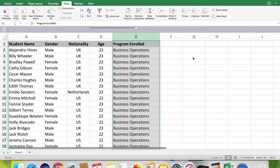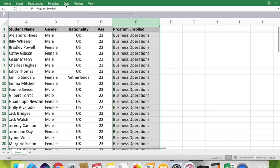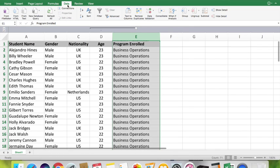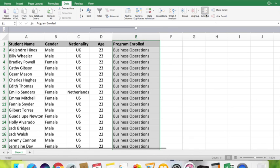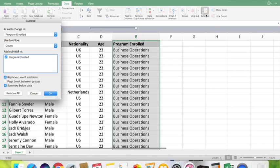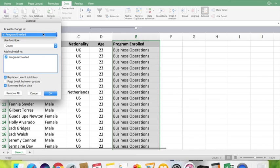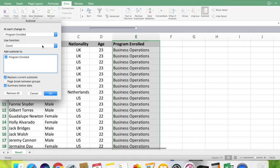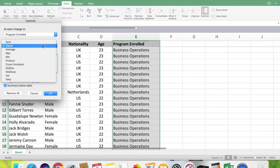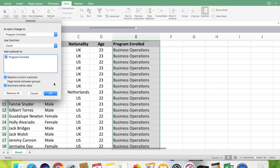Now you can see the program enrolled column is arranged in alphabetical order. The next step you have to do is go to the Data tab. Here you can see a feature called subtotal. Click onto the option subtotal. Make sure your selection is on the group enrolled and the function you need to use is count. Then click OK.